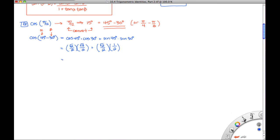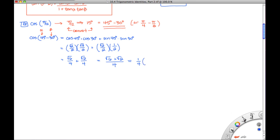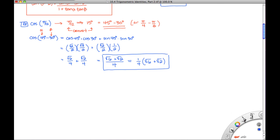Multiplying this out gives square root of 6 over 4 plus square root of 2 over 4, which we combine to get square root of 6 plus square root of 2, all divided by 4. I would not be at all surprised if WebAssign wants you to write this as 1 fourth times the quantity square root of 6 plus square root of 2. That would be how we use the sum and difference identities to get exact values.